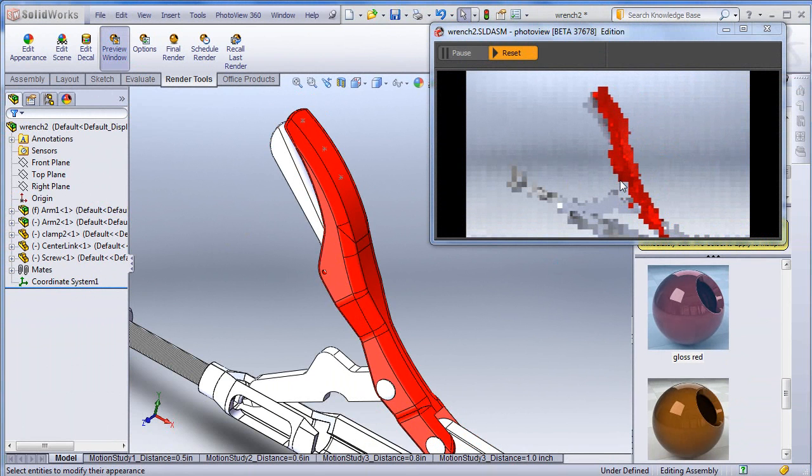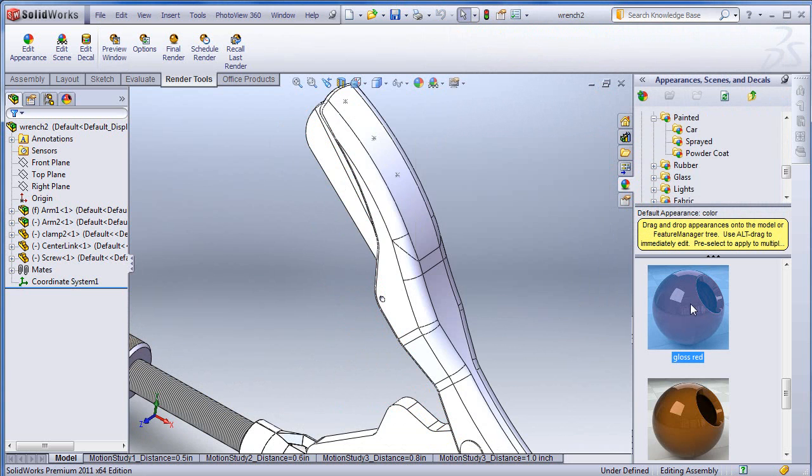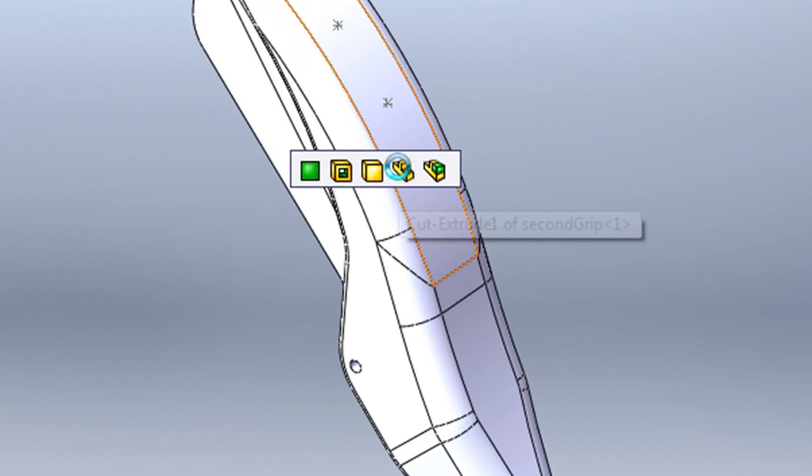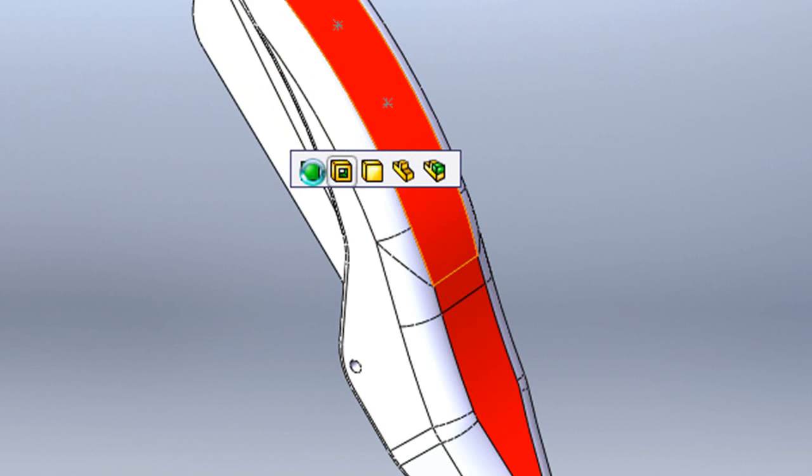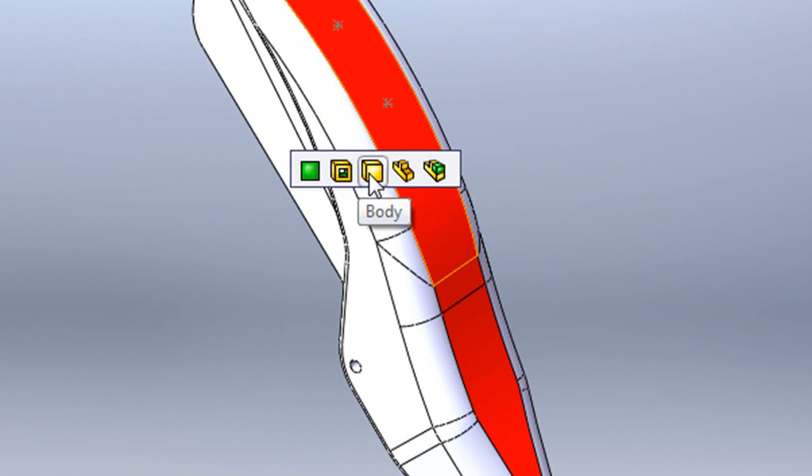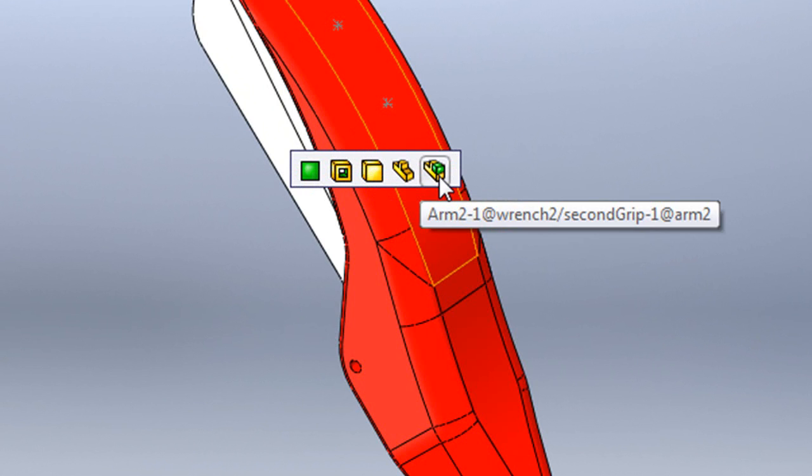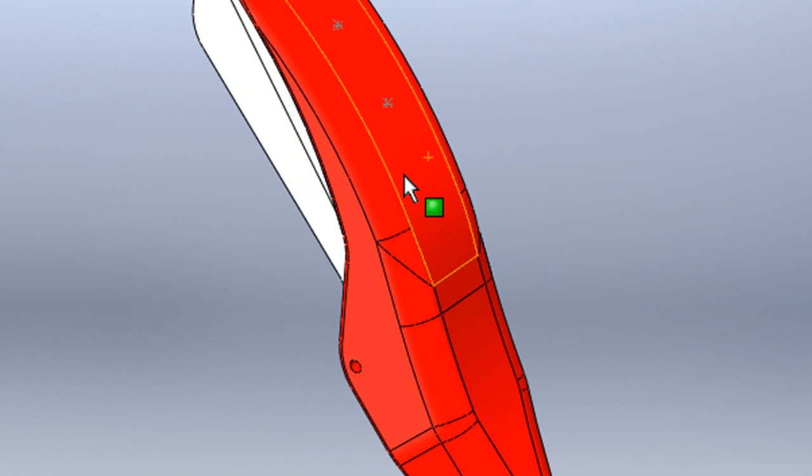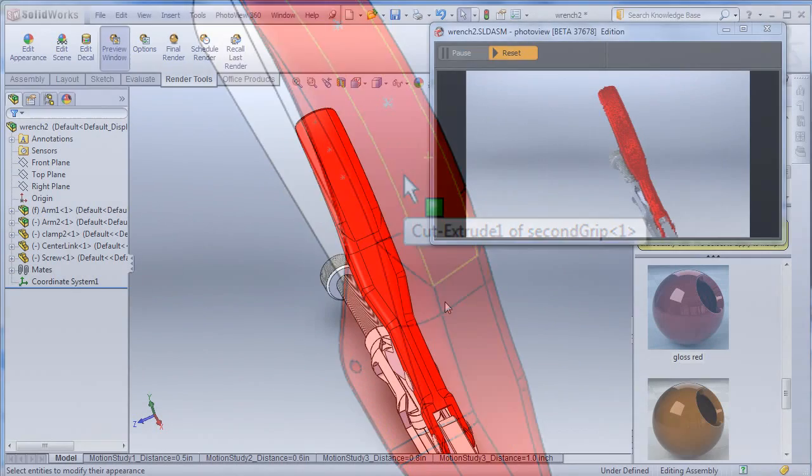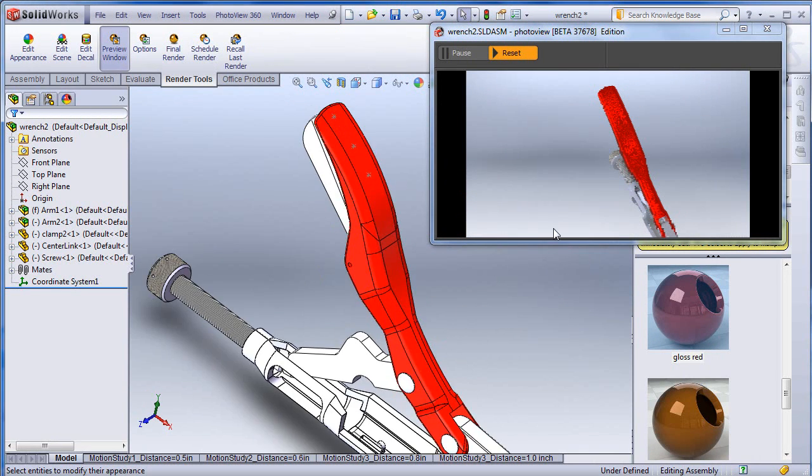When you drop a material onto a part, you'll have the option to apply it to the feature, to a surface, or to the entire sub-assembly. One reason you might want to keep the preview window open: when you rotate your model, your preview window updates almost instantly. I said almost instantly, because the rate at which it updates will depend on the speed of your CPU and your GPU.